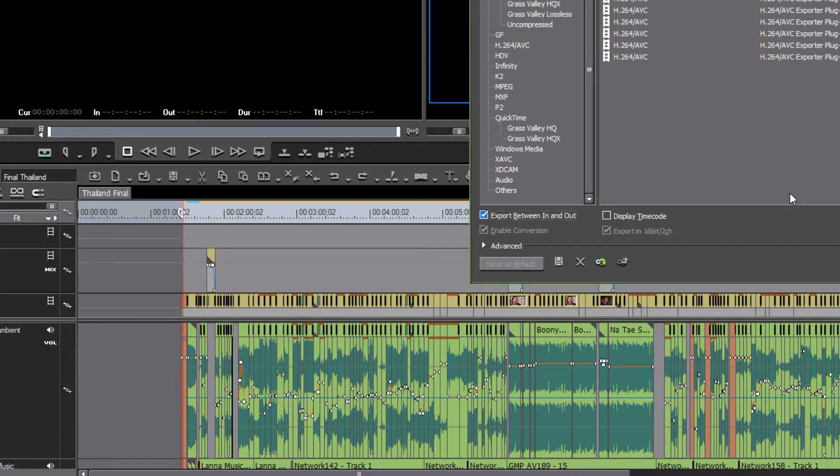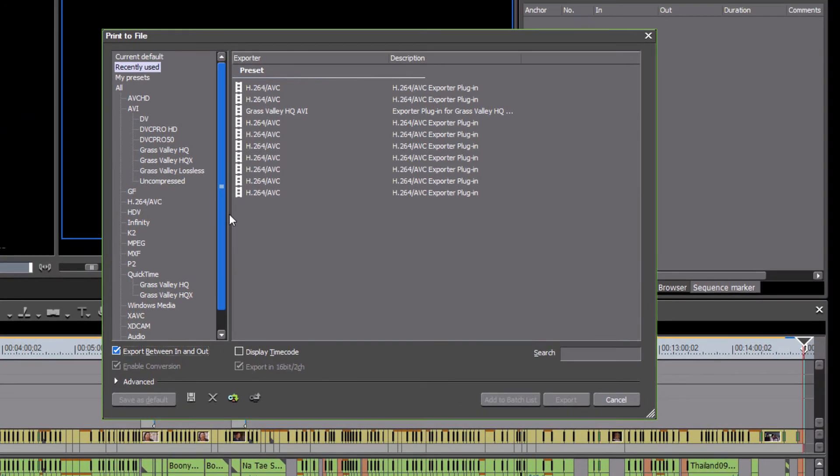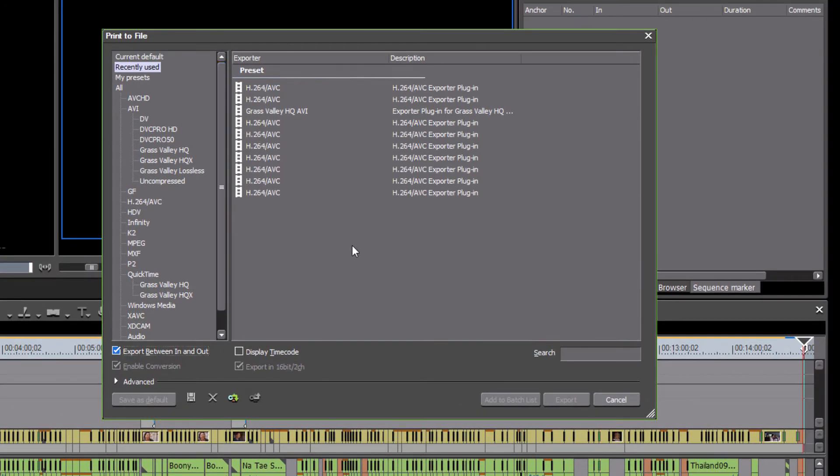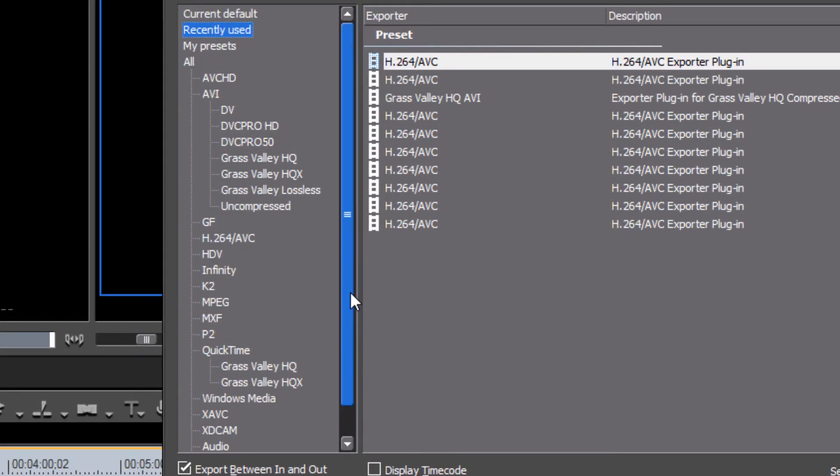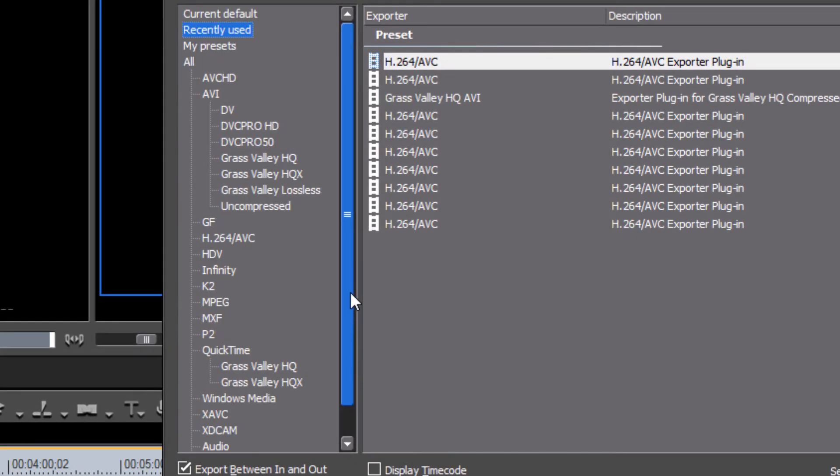All right. Well, in this lesson, what I would like to do is just briefly give you an overview of the types of options that you have here when you go to export. Now, from this long list of options that we have here, I'm going to make it simple and say that there are basically only four that I would normally choose from.